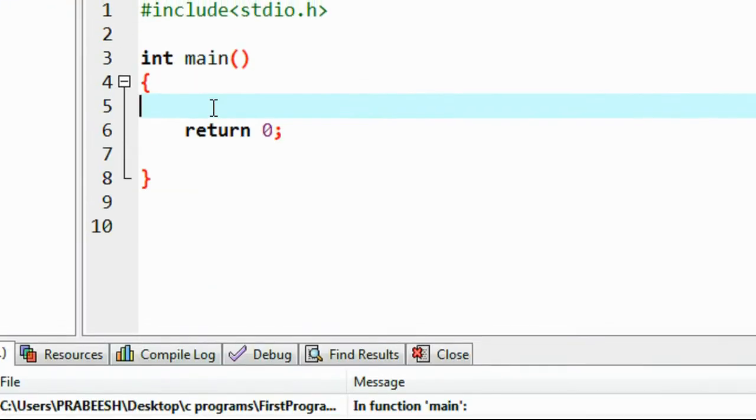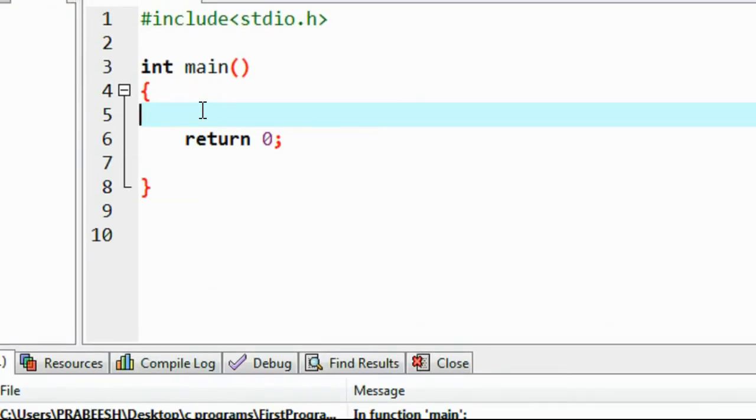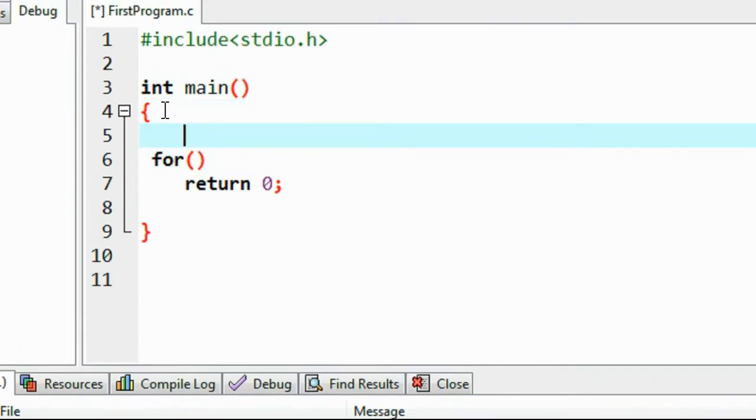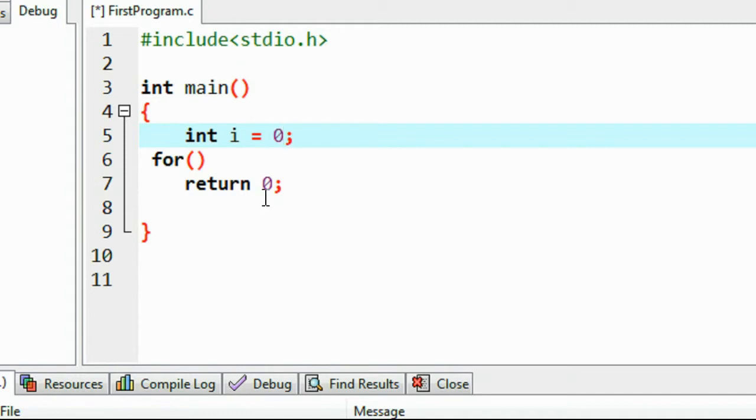I'll open my IDE. Here I start a for loop. Before that, I have to initialize a variable. I initialize a variable here: int i equal to 0, the value of i is 0 first.